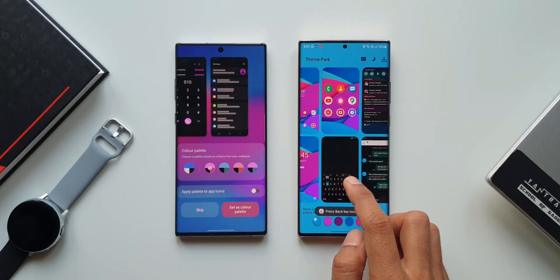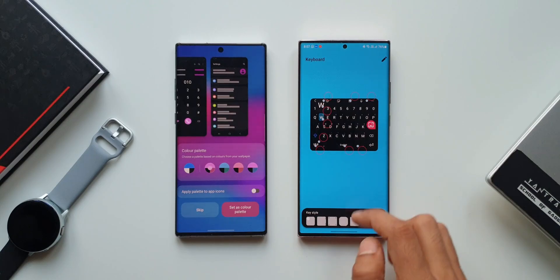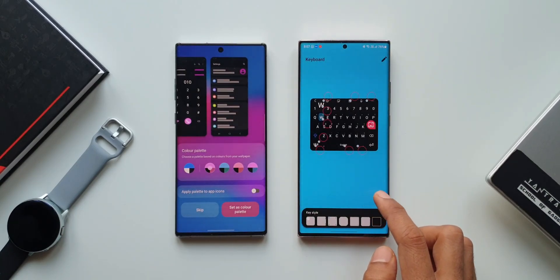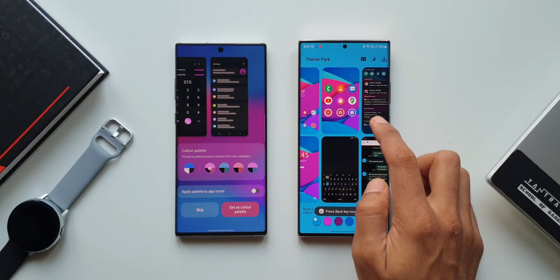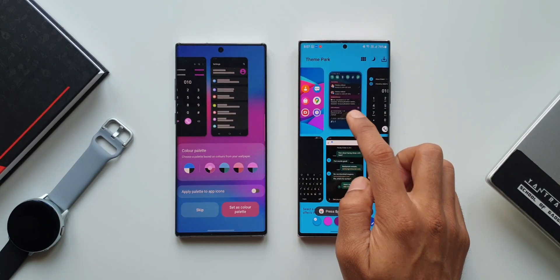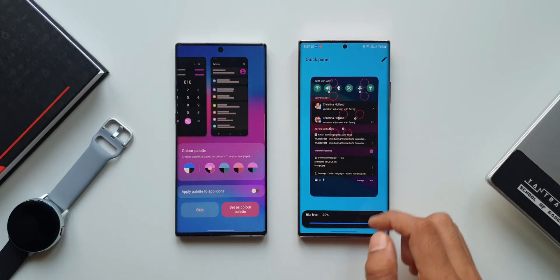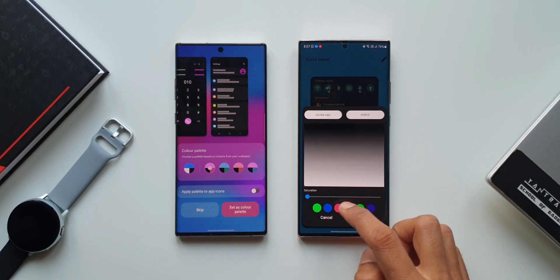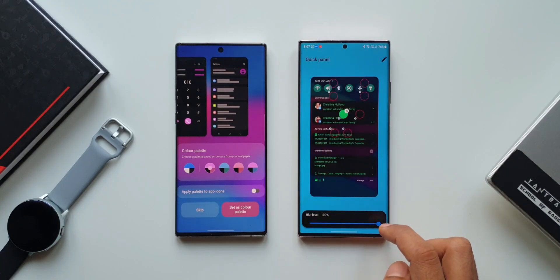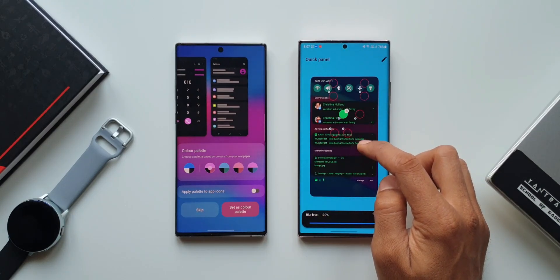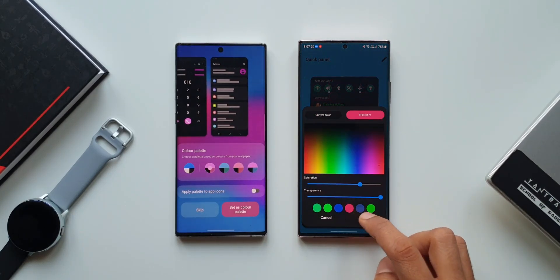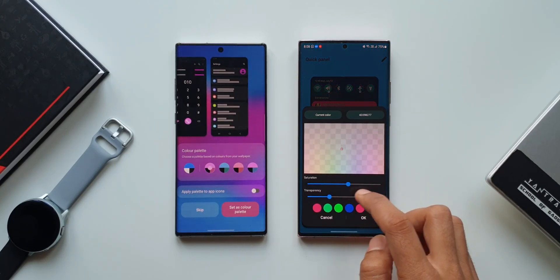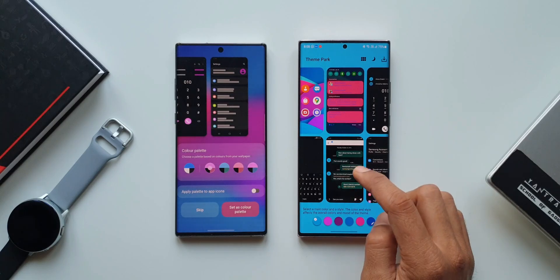In the keyboard section we can customize colors on each and every key. Most interestingly, in the quick panel we can customize every element — the background color, toggle colors, transparency, notification colors, and the content displayed right there. In messages, there are about seven different color customization options available for that item.